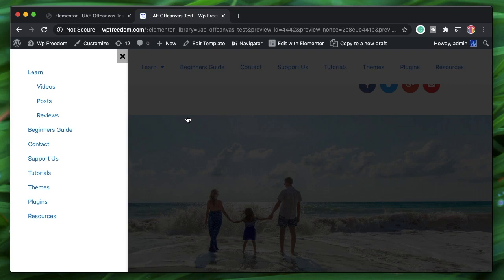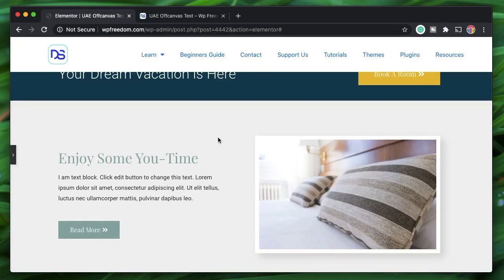We'll see how you can do this without writing a single piece of code. The first thing you need is Ultimate Add-ons for Elementor. If you don't have it, it's by the folks behind Astra, which has over 1 million installs on the WordPress repo. You can get Ultimate Add-ons from the link in the description.